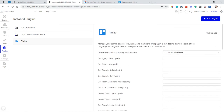Looking at the settings, for every action or data call — for example, get team, get boards, create team — there are two fields: a token and a key. So for get team, we have the token and then the get team key, and this pattern repeats for every call. You need to retrieve your token and key from the Trello developer site.